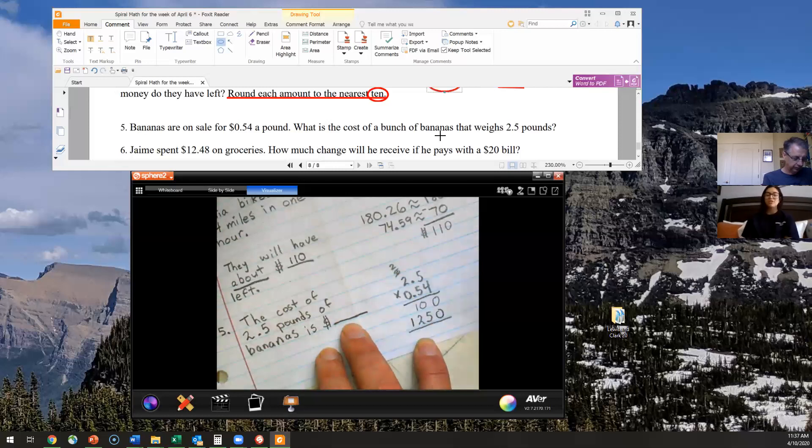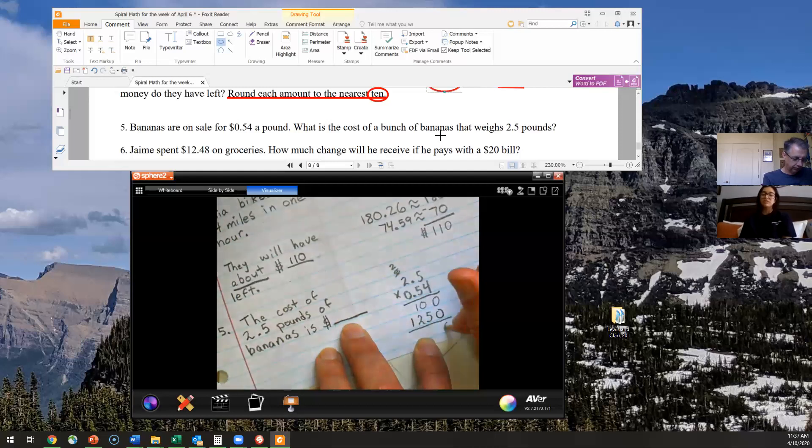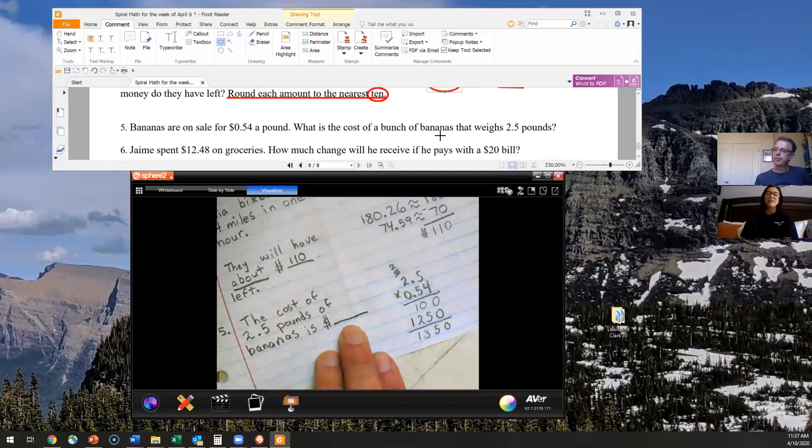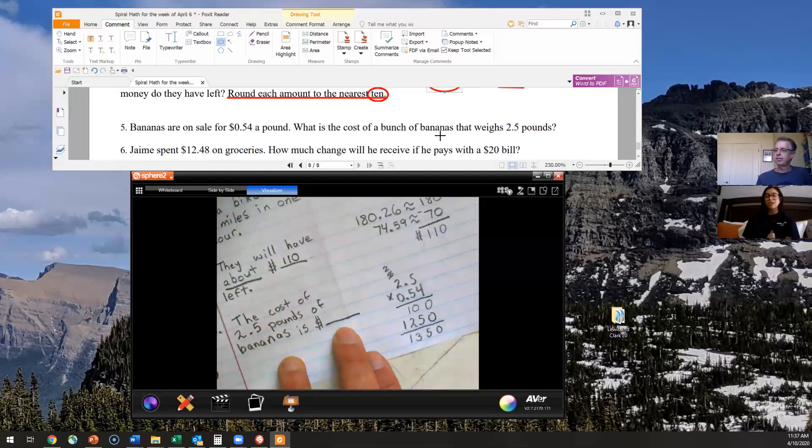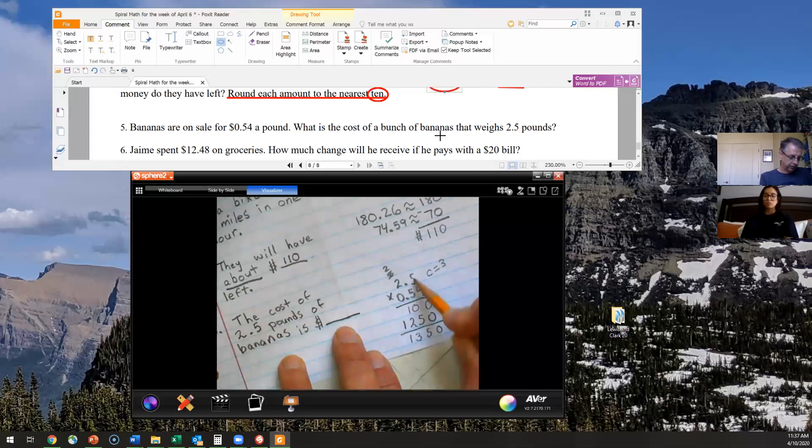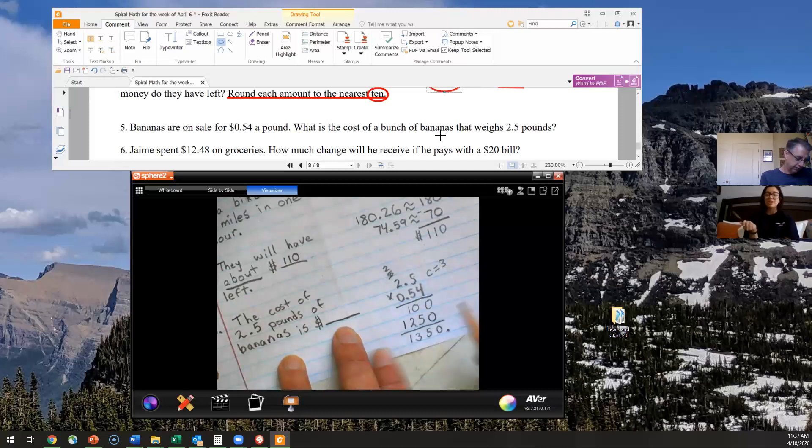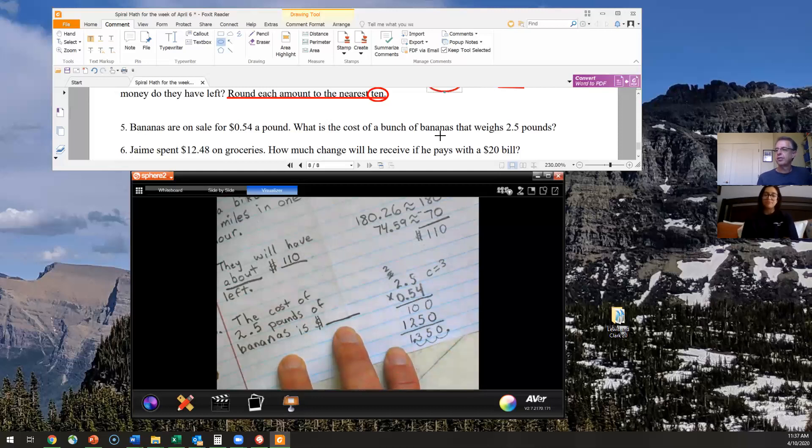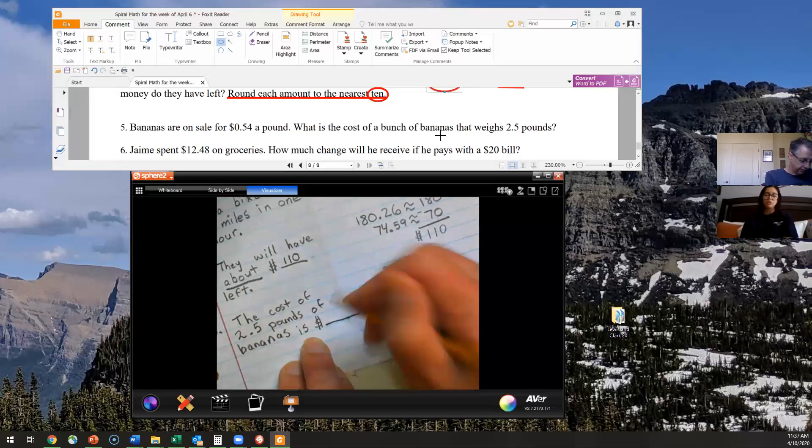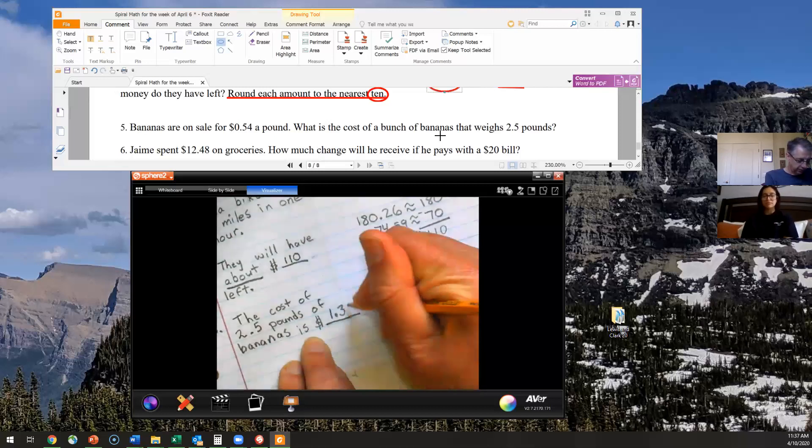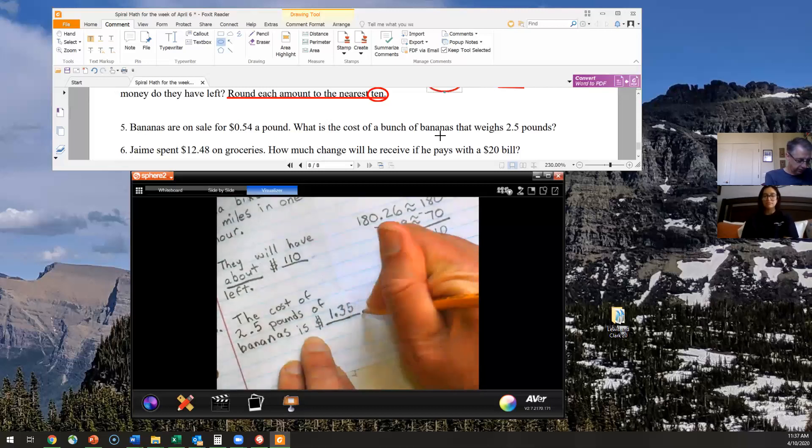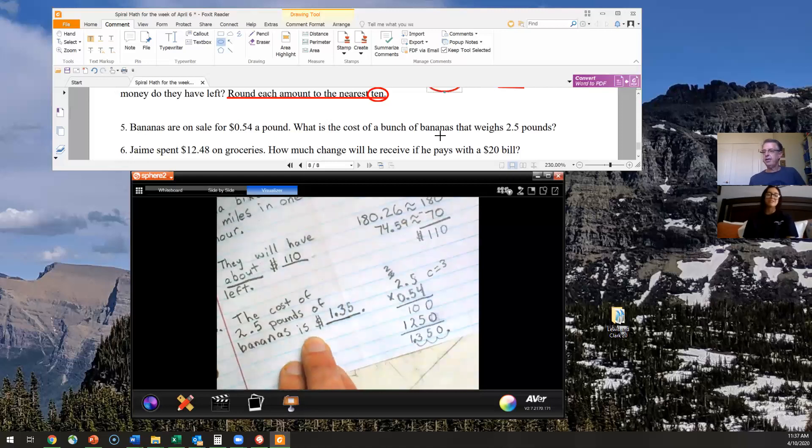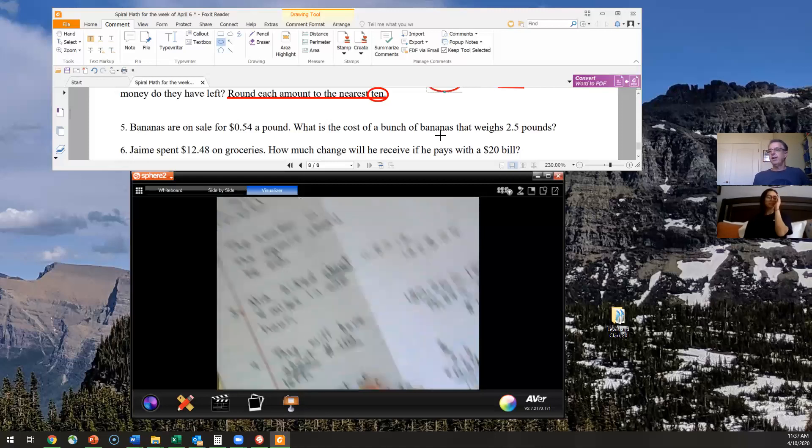And then you want to go ahead and add those together. So zero plus zero gives you zero. Zero plus five gives you five. Two plus one is three. And then your one. And then don't forget to put your decimal. So you want to count how many numbers you have behind the decimals, which would be three. So then you want to move your decimal from the far right three places over on your answer to where you get 1.35. So your answer should be a dollar and 35 cents.